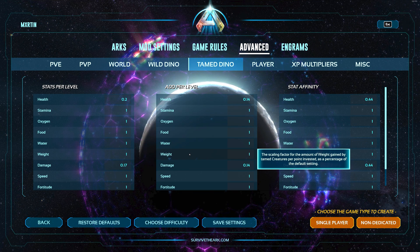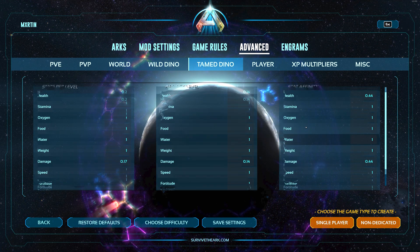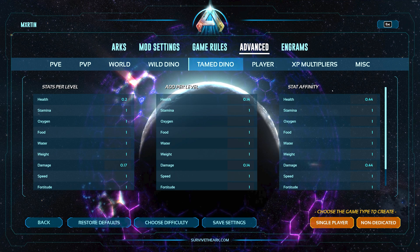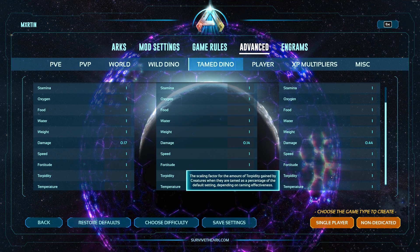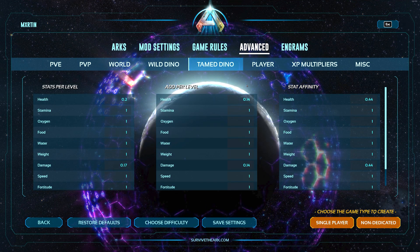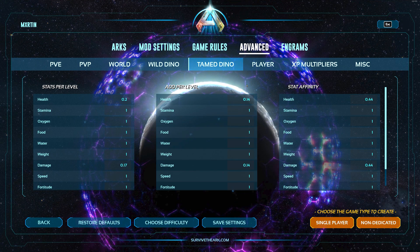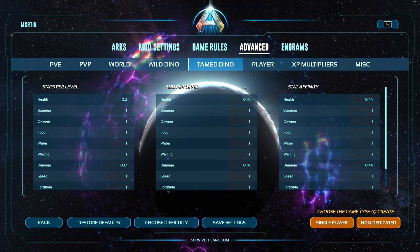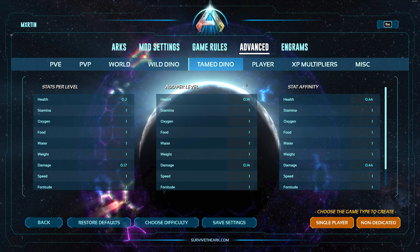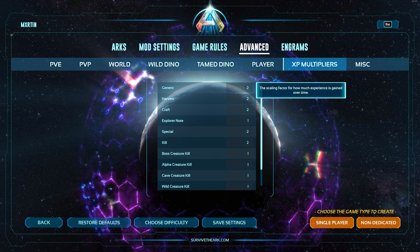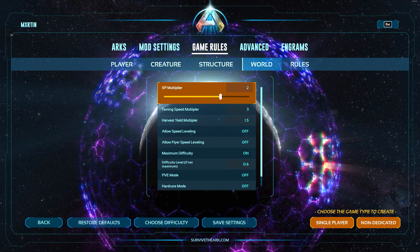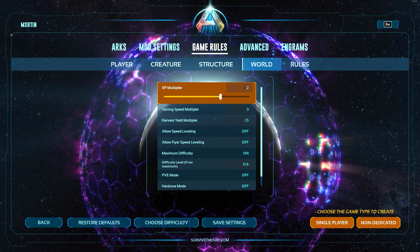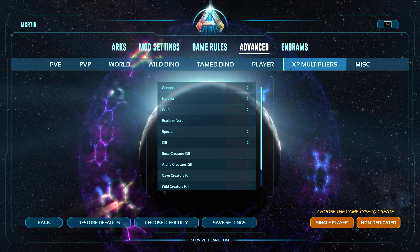And then you have your add per level - this is how much weight is added per point that you put in your dino after it's tamed. And the stat affinity which affects the taming effectiveness. So if you have 80 percent effectiveness, you can configure this here. Let me know if you still have questions or if I should make a more in-depth video about settings alone.